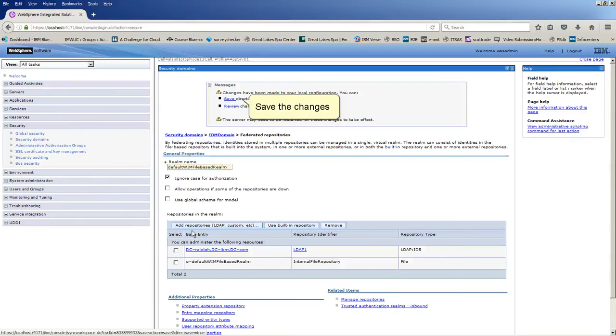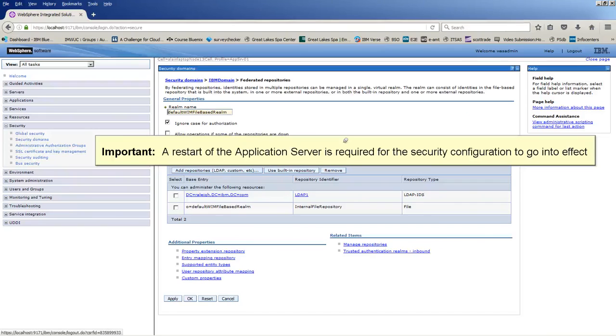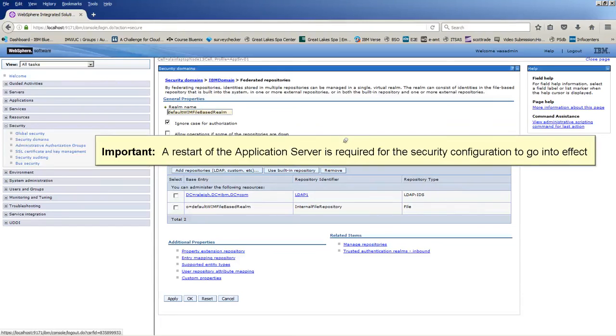Save the changes. A restart of the application server is required for the security configuration to go into effect.